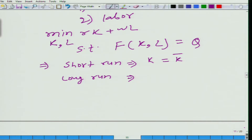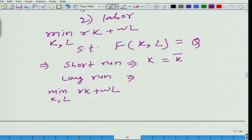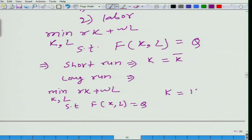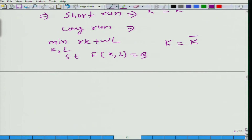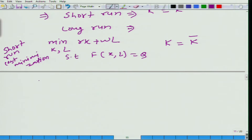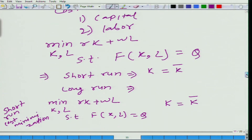Let us look at the cost minimization problem in the short run. The problem is: minimize R·K plus W·L with respect to K and L, such that we are able to produce Q amount of output at the minimum possible cost. But in the short run we have an additional constraint: K must equal K-bar. This is the short run cost minimization problem. The earlier problem we wrote was the cost minimization in the long run.